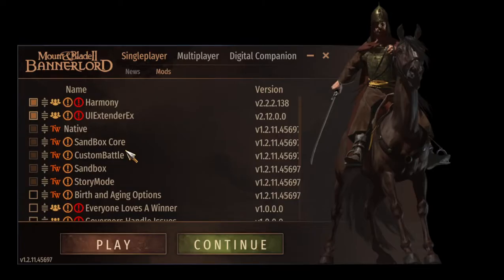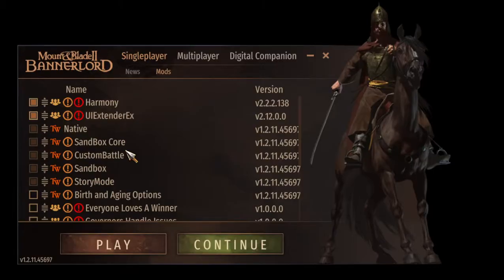When you get into the game, by the way, the game is going to take a long time because of the shaders compiling and everything. Depending on your system and your computer, it could take from 20 minutes to like an hour even. Mine, first time booting it up, took about 45 minutes. Usually it boots up faster the next time.